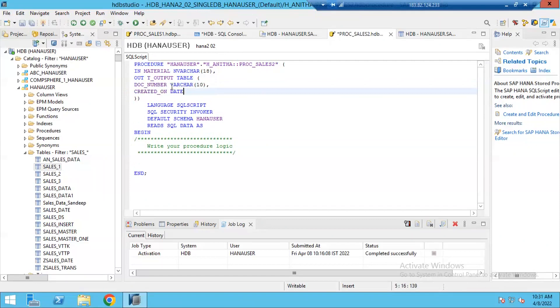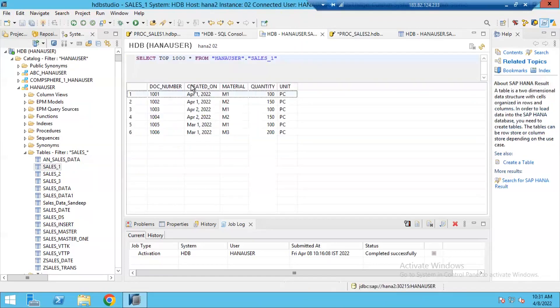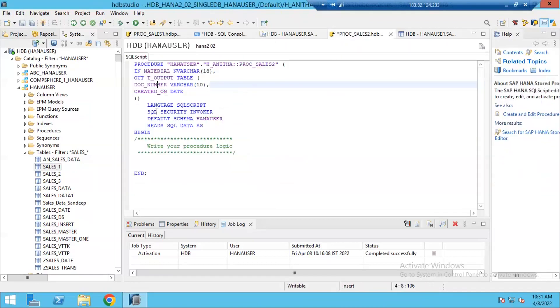I am returning output of this my procedure with type table with two columns. One is document number, another one is created_on. So this doc_number must be equal to this doc_number technical name and created_on also must be matched with my select statement on the table.